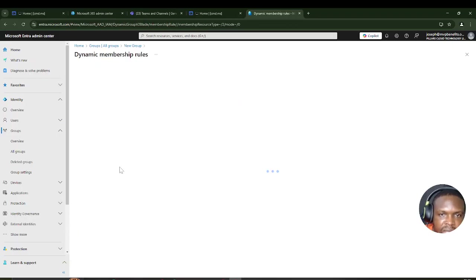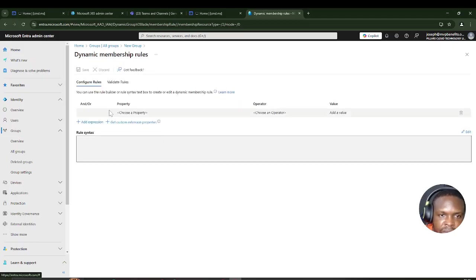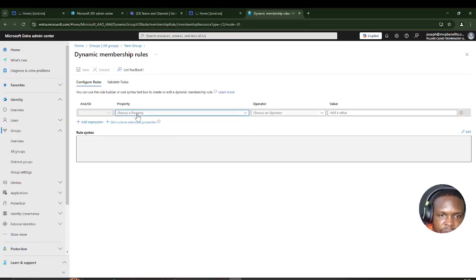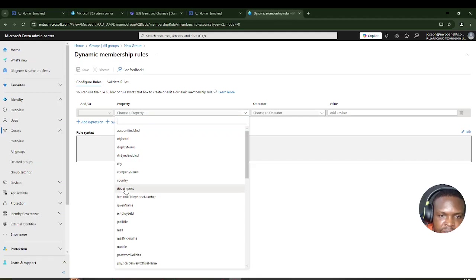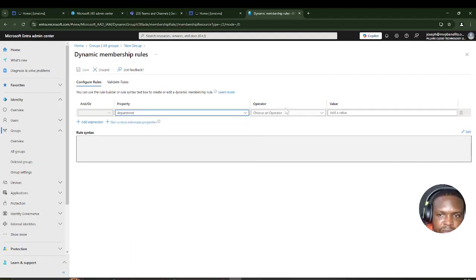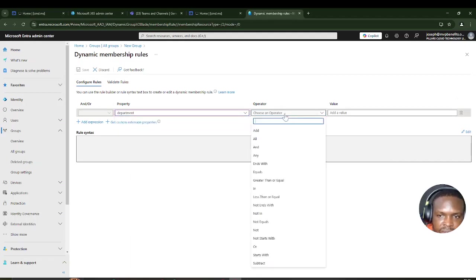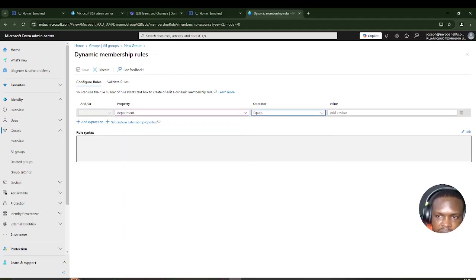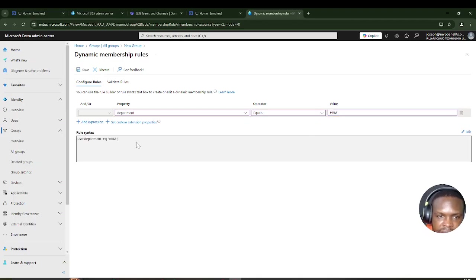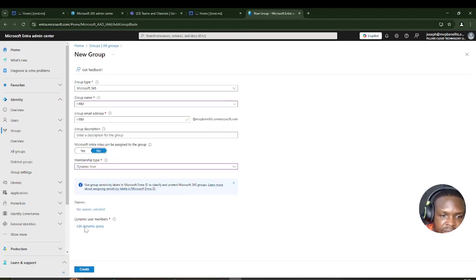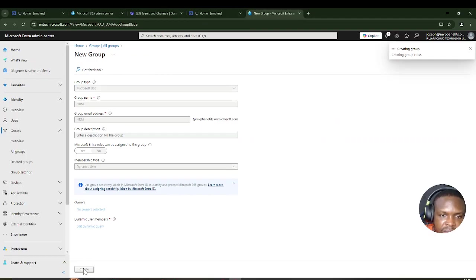Setting it as a dynamic group prompts me to enter a dynamic query. I'll go to Properties and select department. The rule will be: user.department equals HRM. Then I'll hit Save.